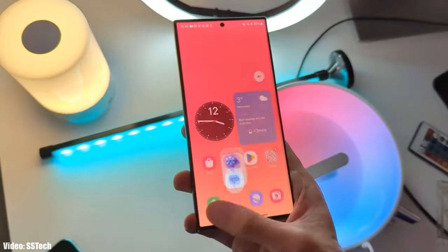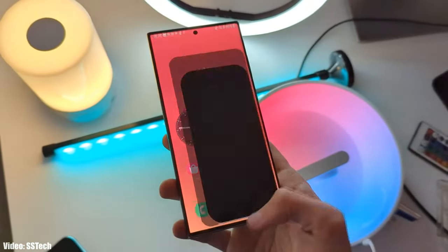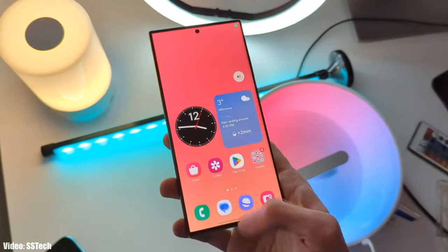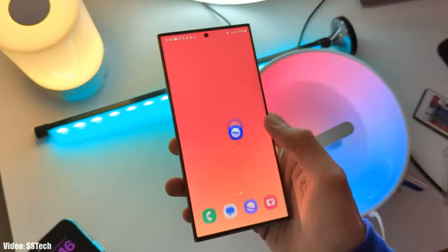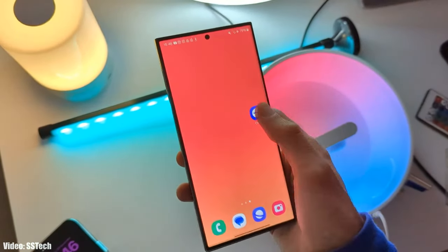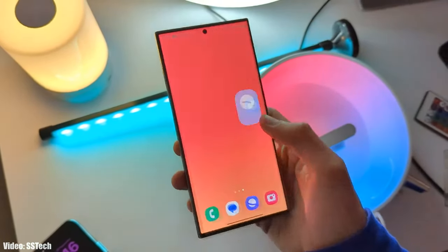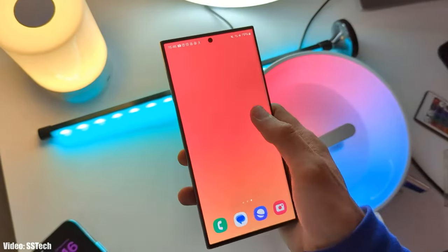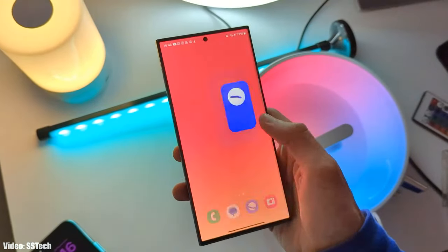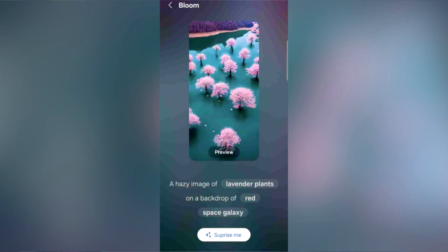The first thing is animations. As you guys know, Samsung really improved the smoothness of animations in OneUI 6, and now in OneUI 6.1 they will improve the animations even further to give you a better and smoother OneUI experience.